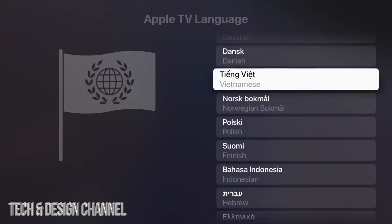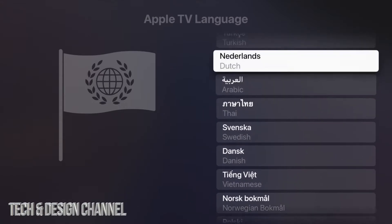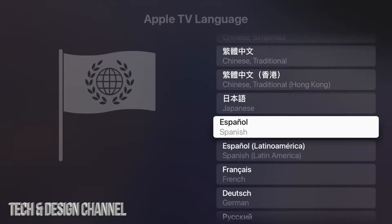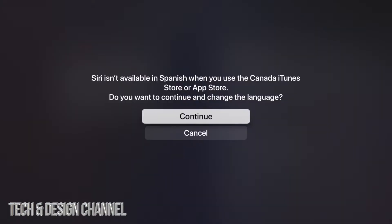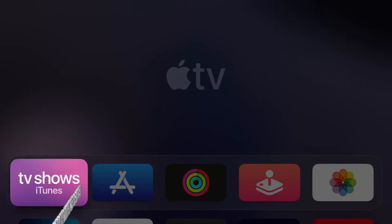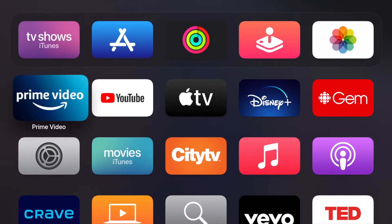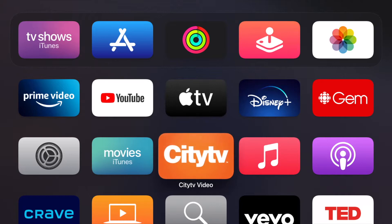We have a lot of languages we can change our entire system to, so just keep scrolling until you see the exact one you want. Let's say for example we want to change it to Spanish — just tap on it. Once you tap it, select the first option which says Change Language. Depending on the language, you might see a confirmation message, then continue on. Your Apple TV will restart.